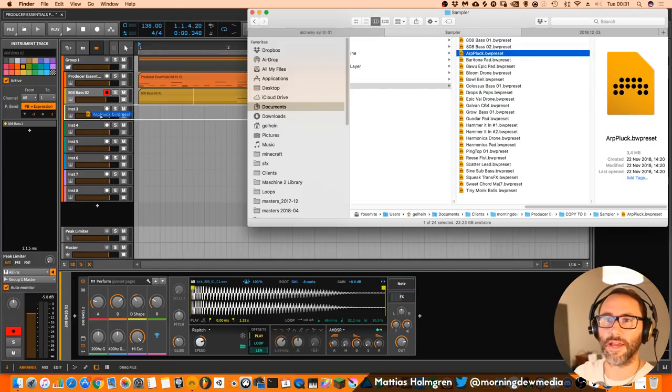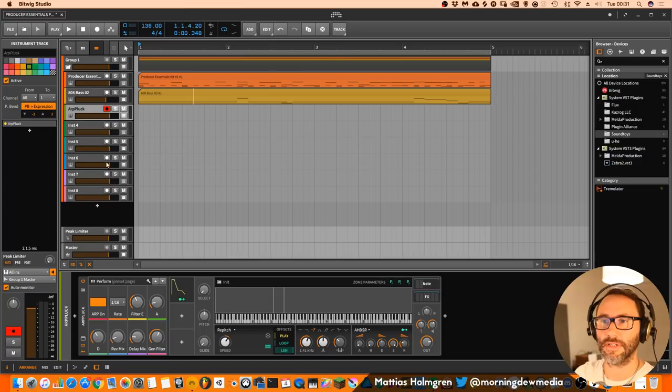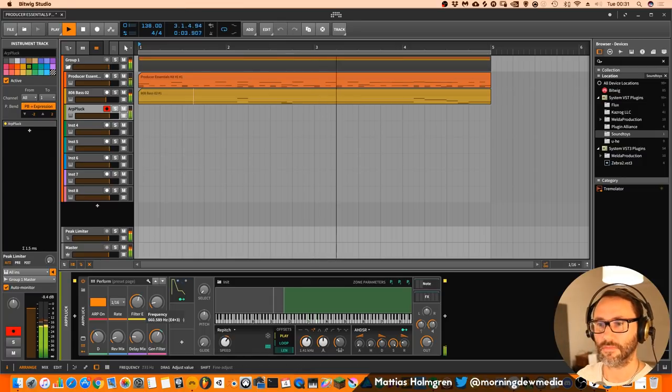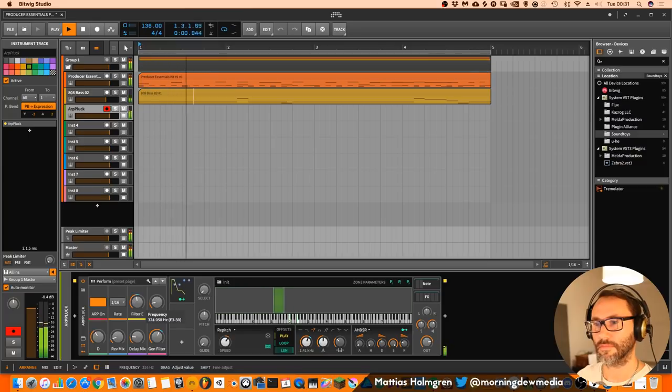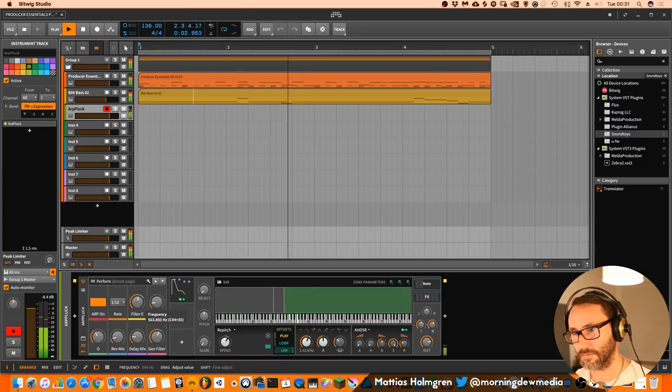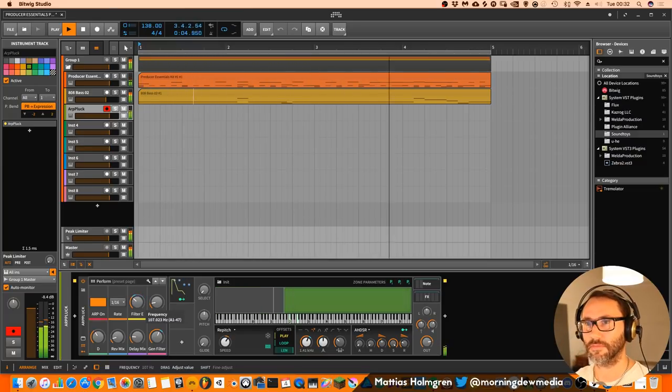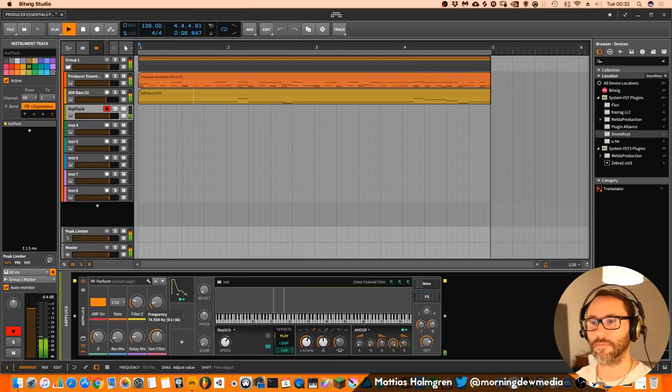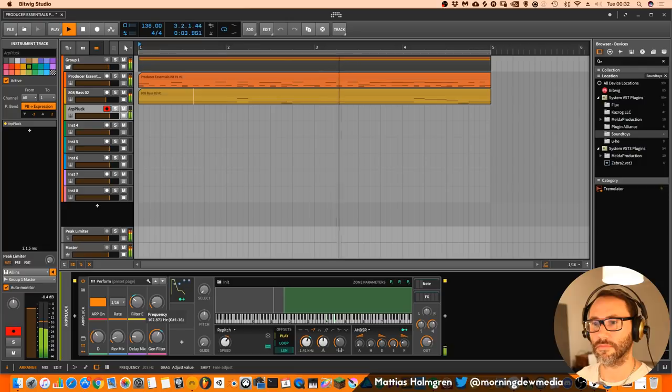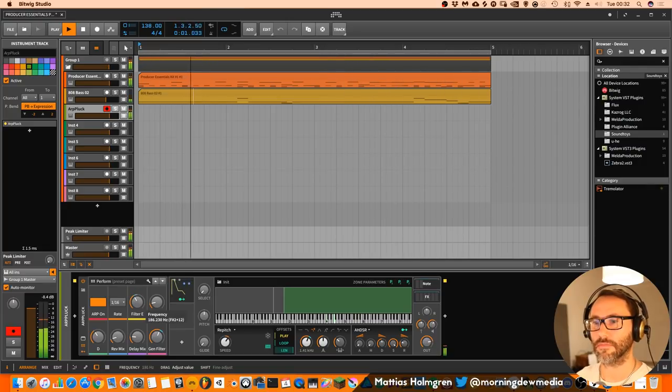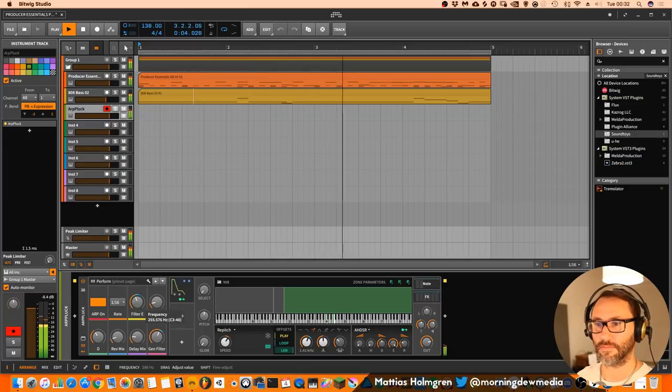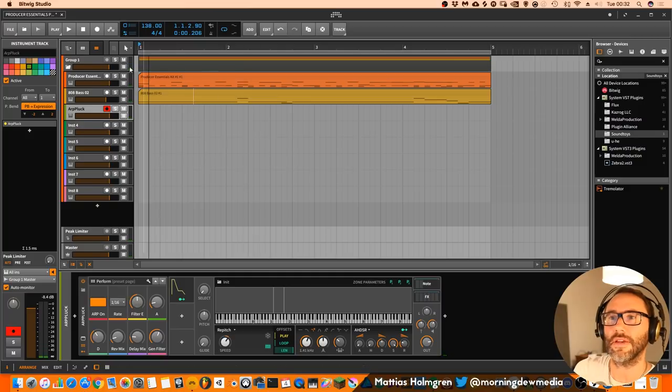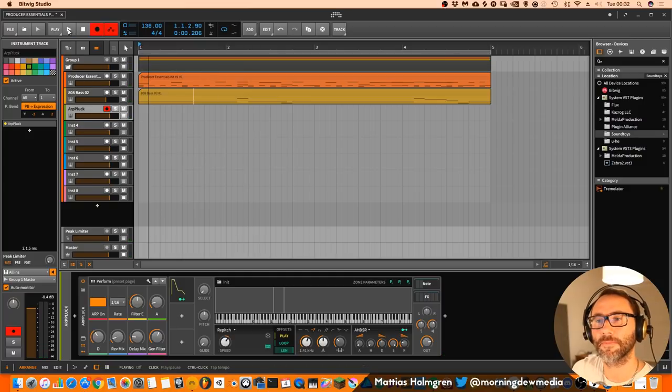It's an arp pluck. We can see. Take a listen to that preset. Yeah, so maybe add something like that.